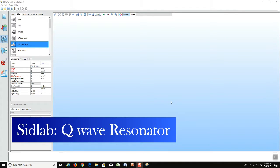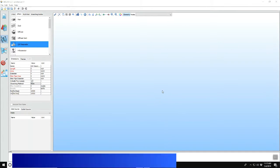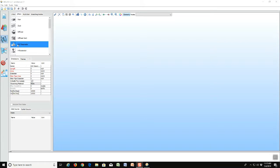In this video we will demonstrate how SIDLAB uses the quarter wave resonator element. Starting with the model building screen, we notice that there is an element called QW resonator. If we want to know a little more about that and the underlying theory behind it...